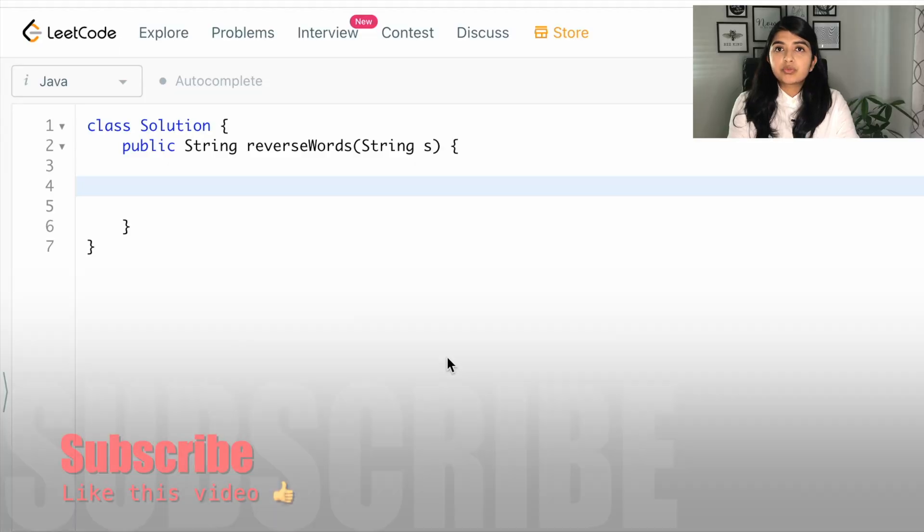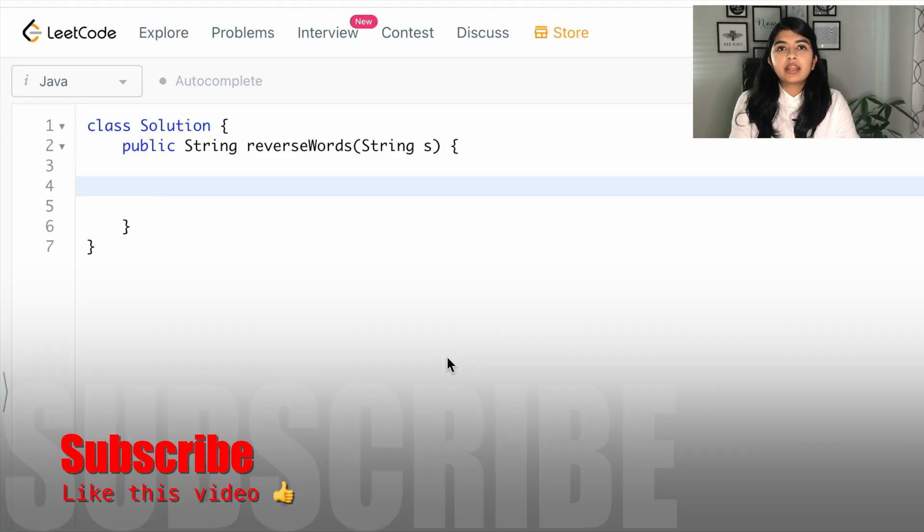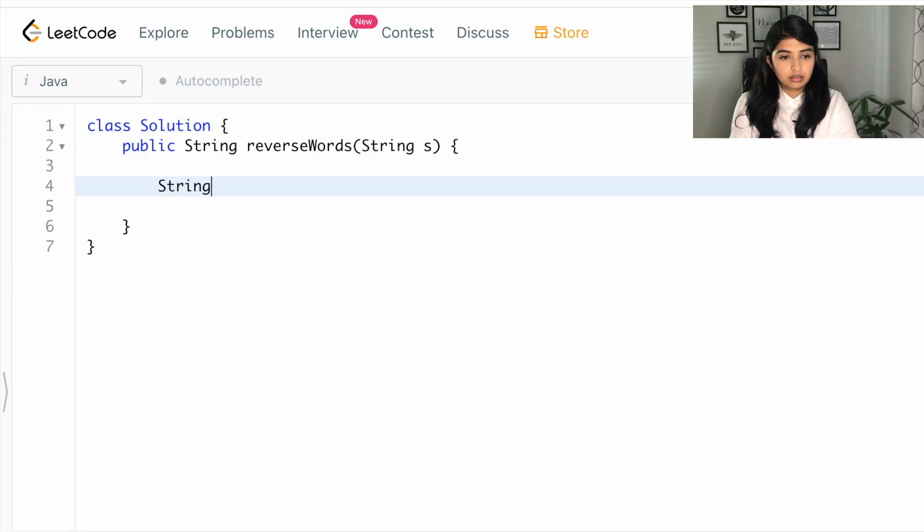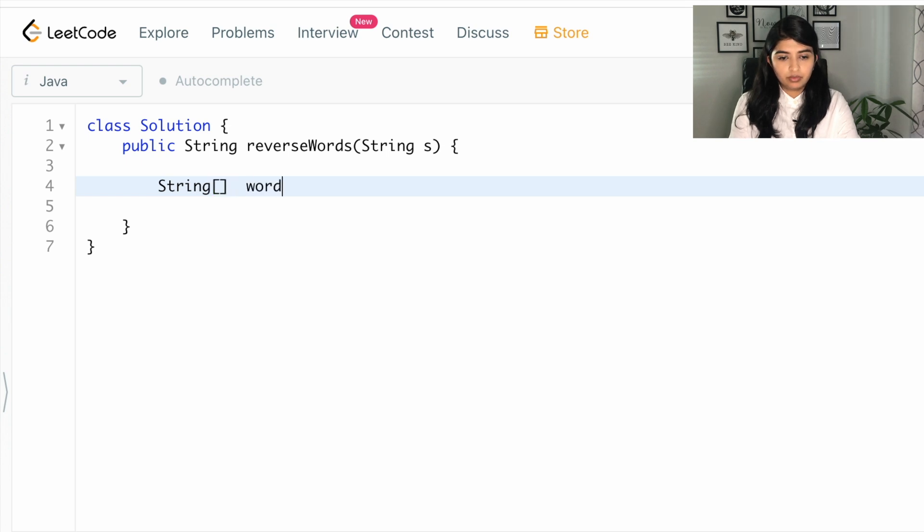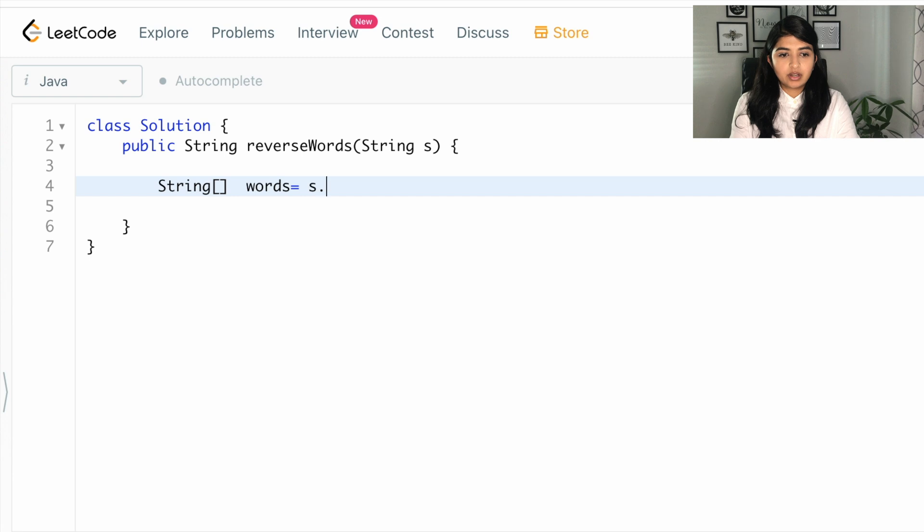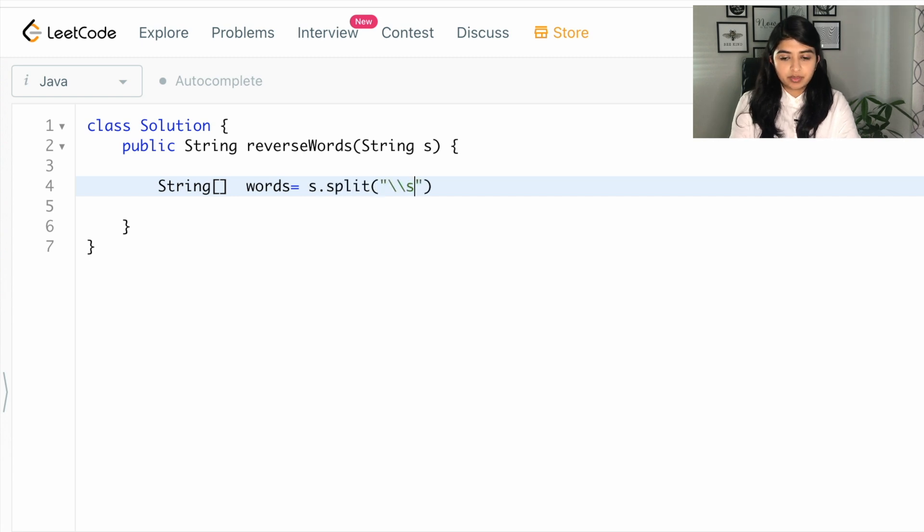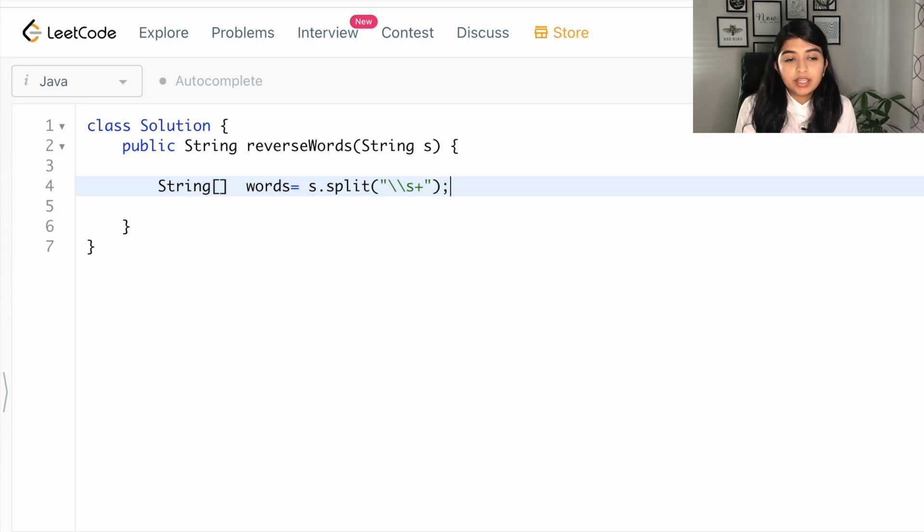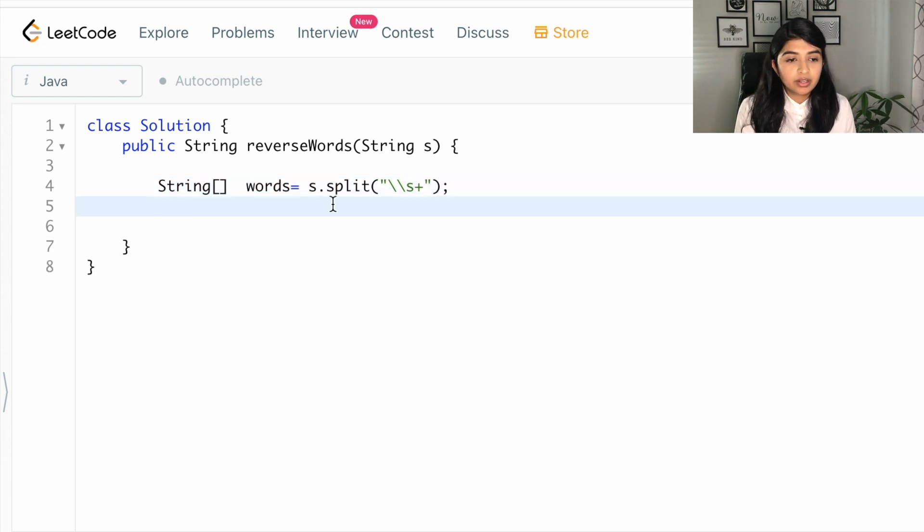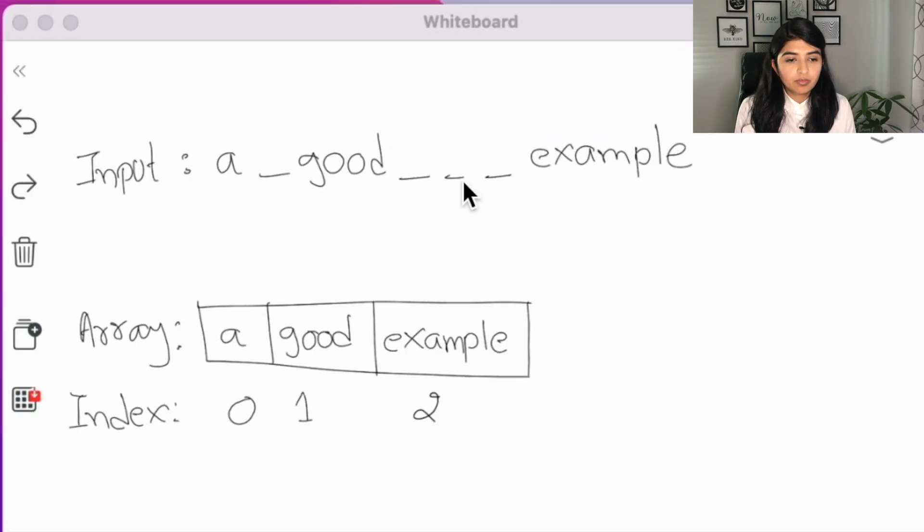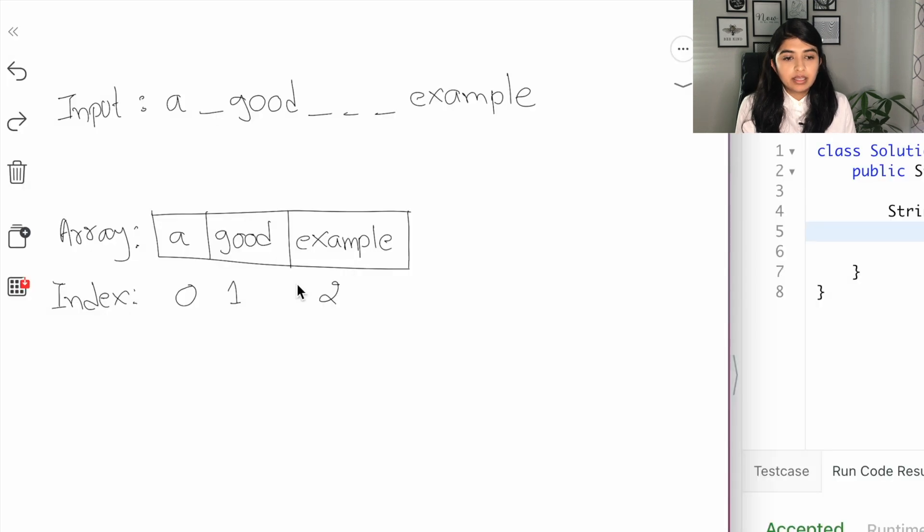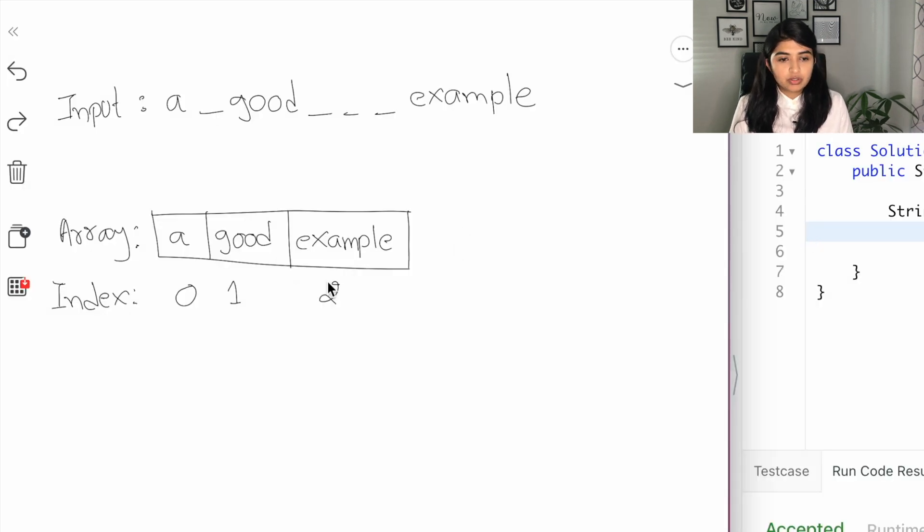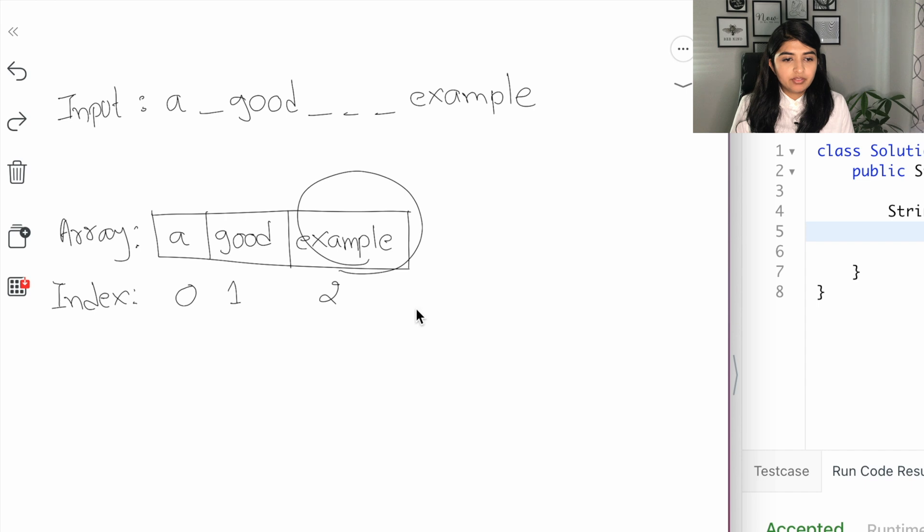First we will declare an array of string, so string array, let's call it words equal to s dot split string. Let's add our regular expression for multiple spaces. So with this code we got the input string converted into an array like this.